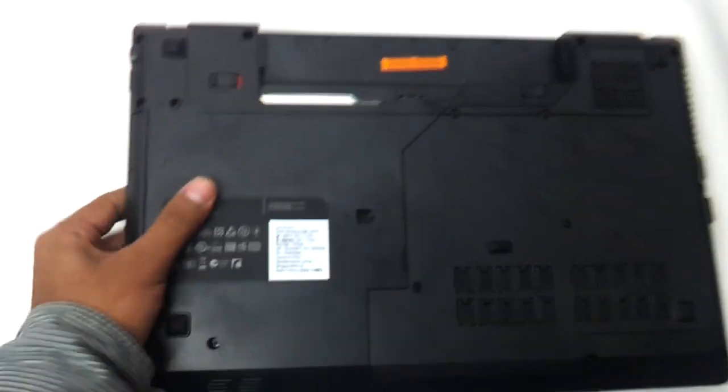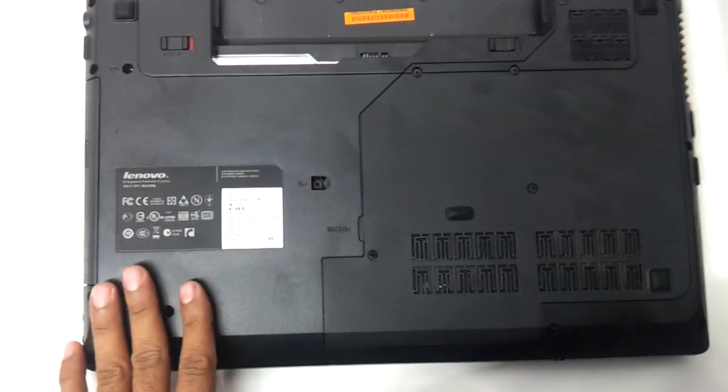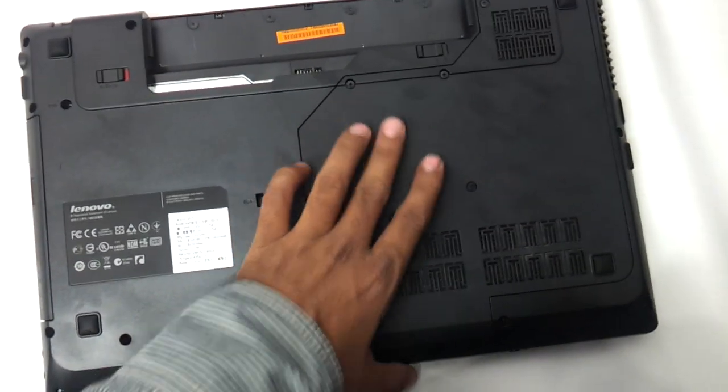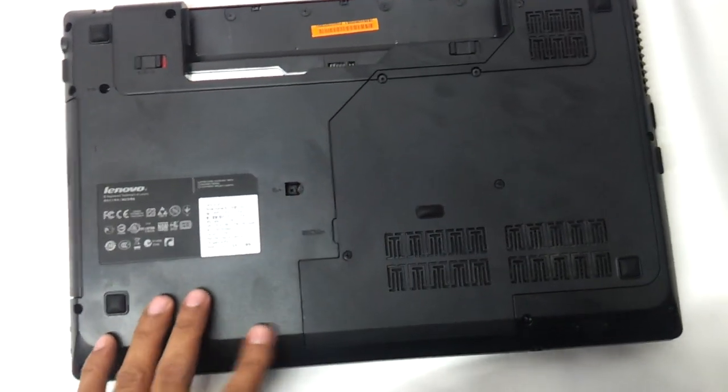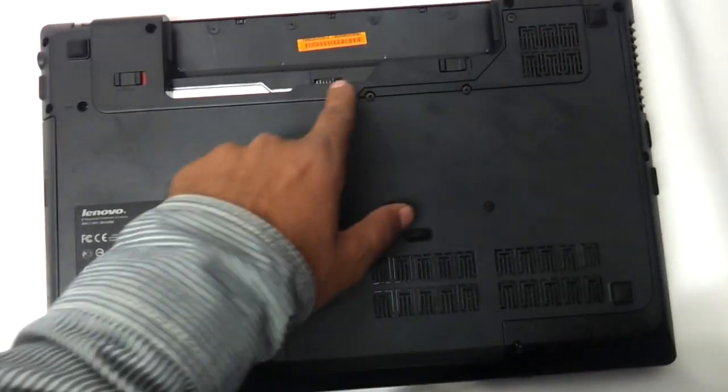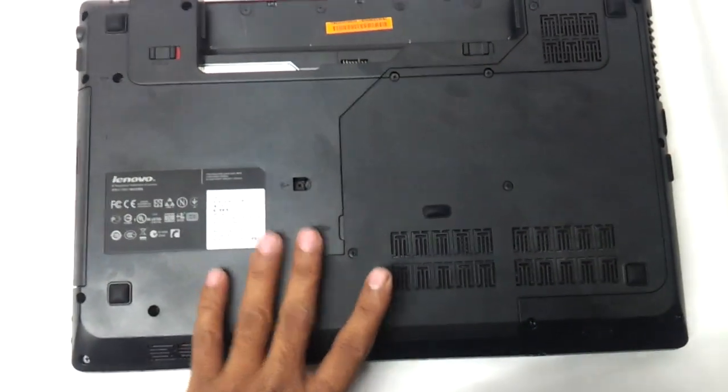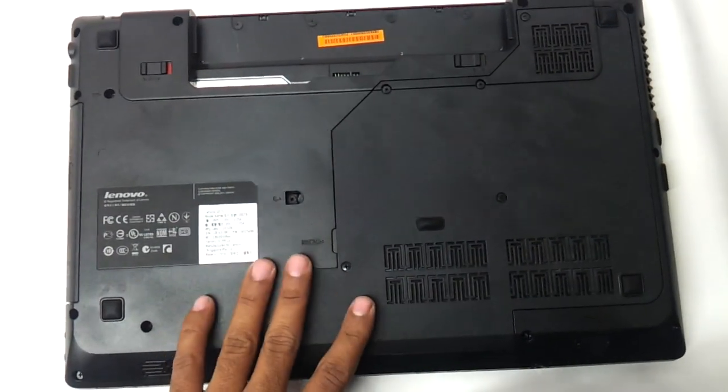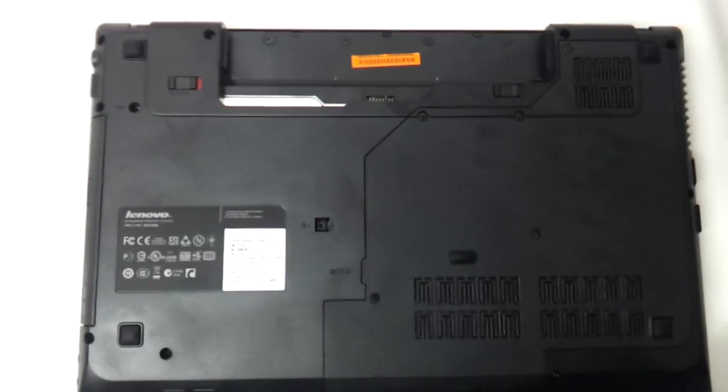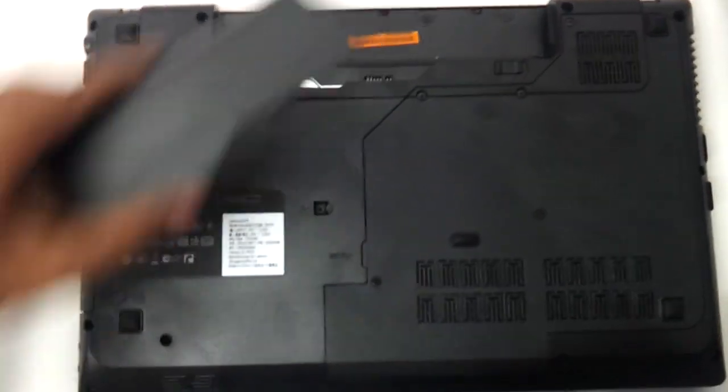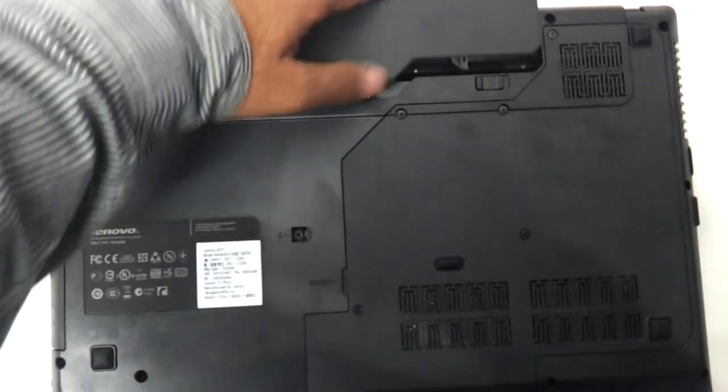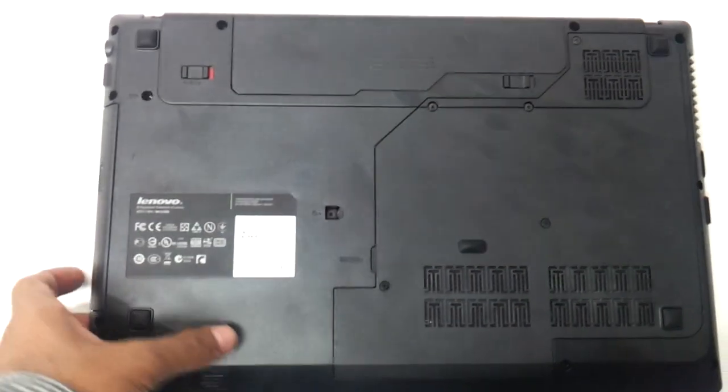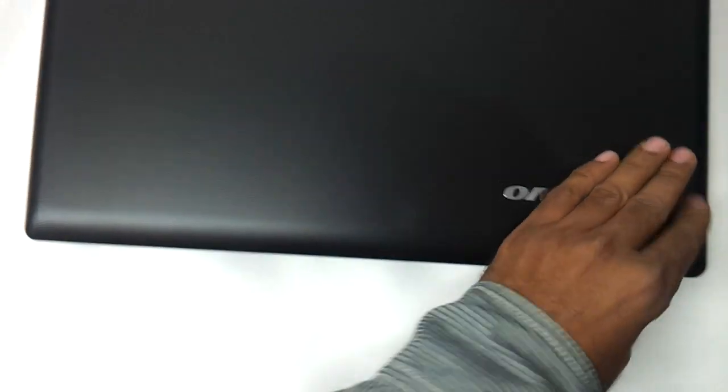Let's see what we have in the base. The base is absolutely similar to the earlier G570 series. You just remove these few screws and you can remove the hard drive and RAM on the inside and upgrade it. Battery fits in very easily. Weighs around 2.6 kgs. The camera is a 1.3 megapixel camera.